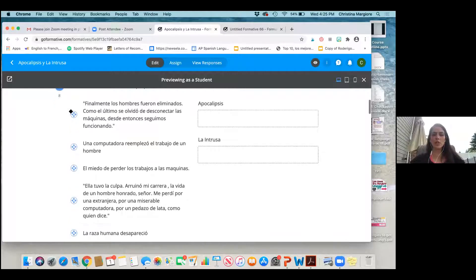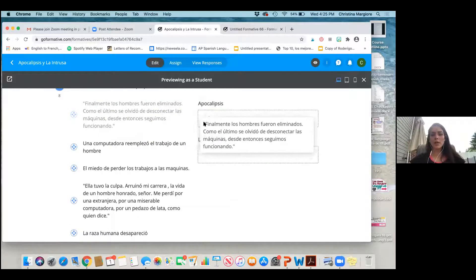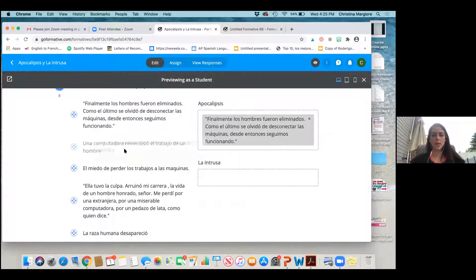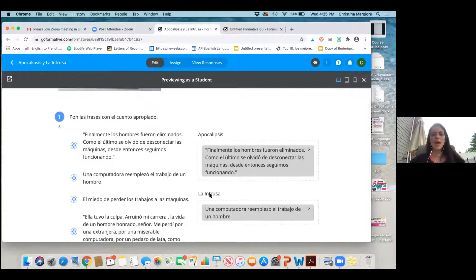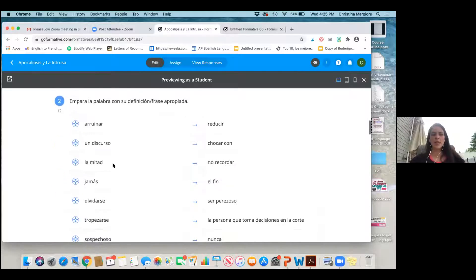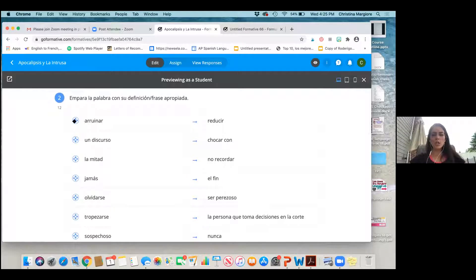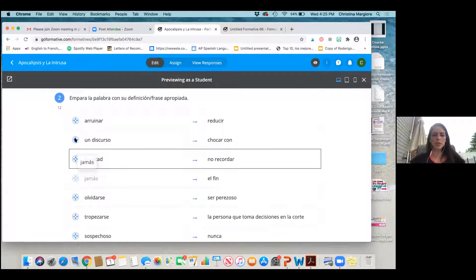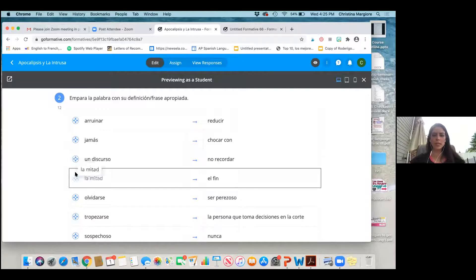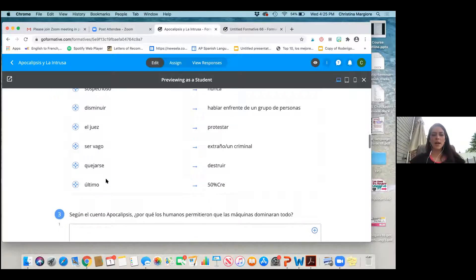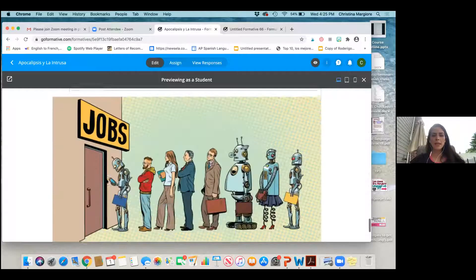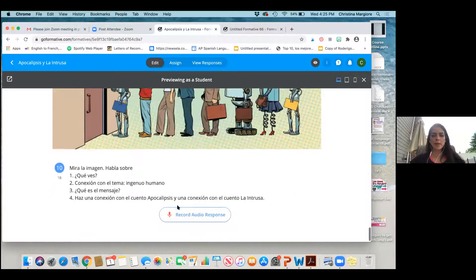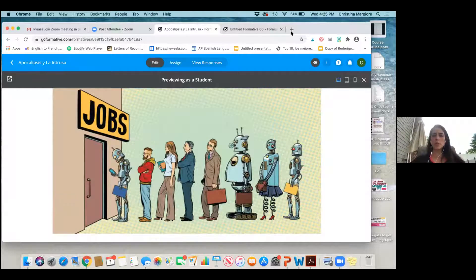In the student preview you can see what it looks like. They put phrases with the correct story by dragging and dropping — pretty simple. For the matching they can just move up and down. Then here's the short answer where they type, and here is 'record audio response.'